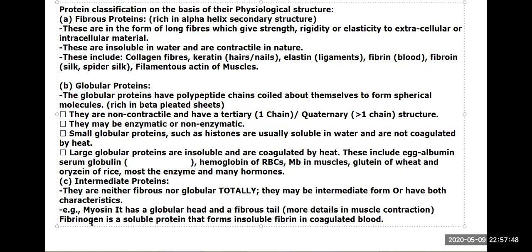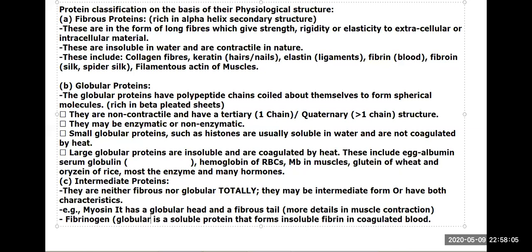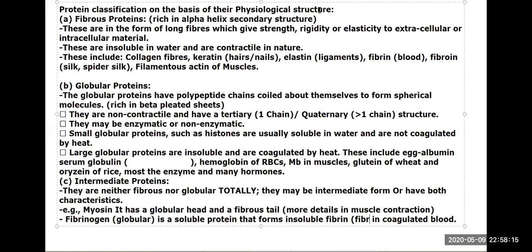Fibrinogen protein is a soluble protein that forms insoluble fibrin. Fibrinogen is globular, but fibrin is fibrous. This is another classification of proteins.